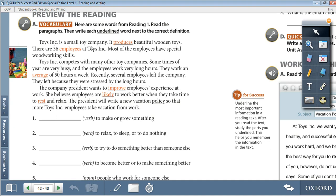Toys Inc. is a small toy company. It produces beautiful wooden toys. There are 36 employees at Toys Inc. Most of the employees have special woodworking skills. Toys Inc. competes with many other toy companies. Sometimes they are very busy and the employees work very long hours. They work an average of 50 hours a week. Recently, several employees left the company.